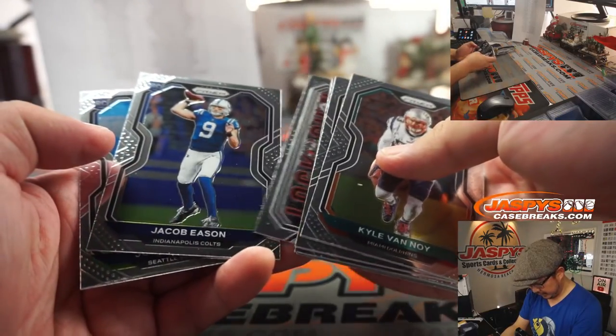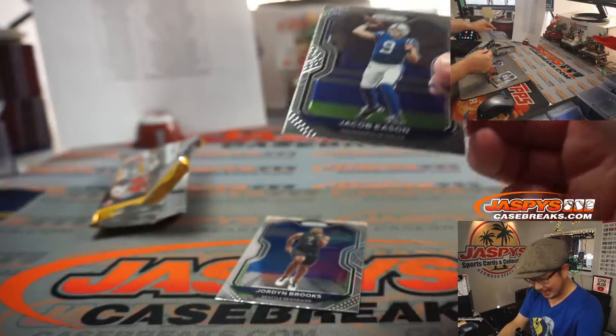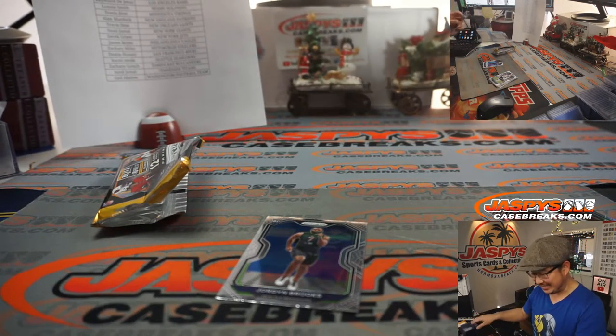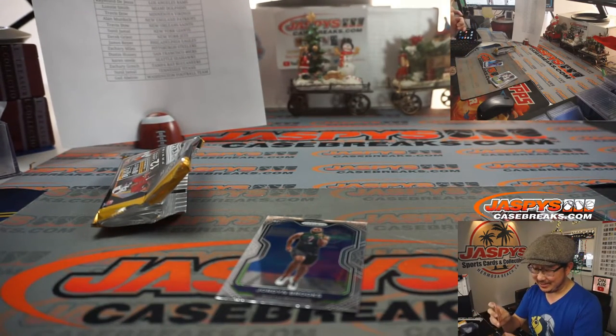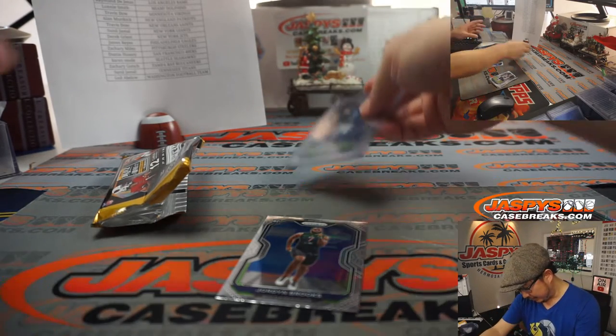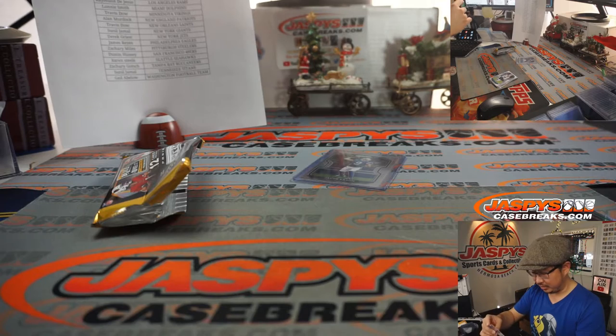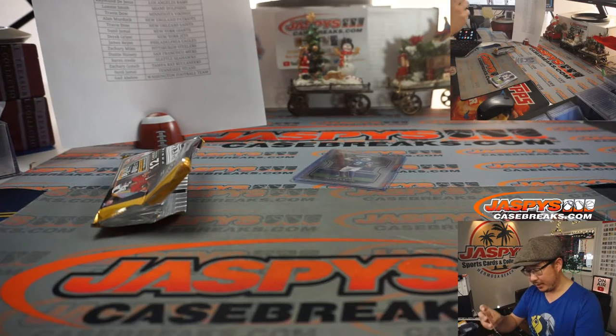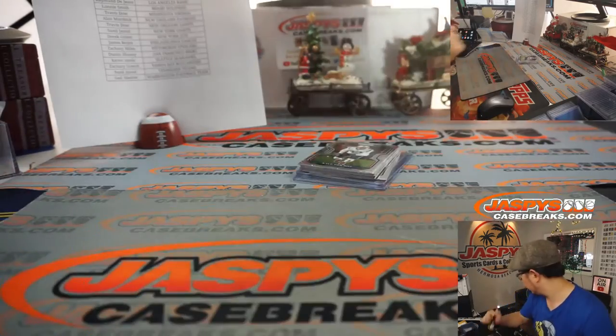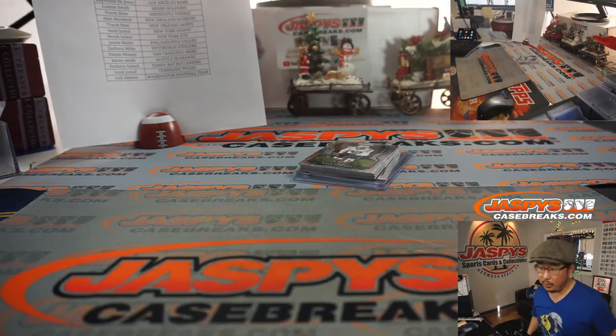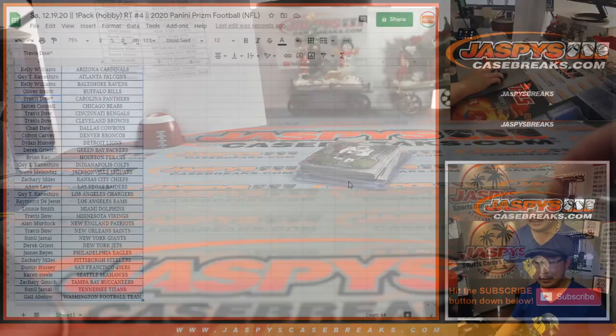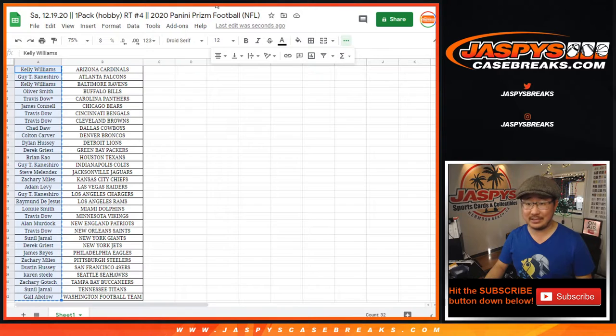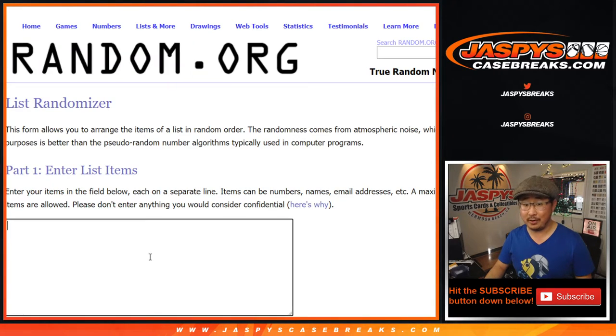All right. Thanks, everyone. We've got, ooh, I thought that was a different, I saw a quarterback. I saw a J. Thought it was going to be Justin, but no, it's Jacob Eason. Colts rookie card going to Guy. And then we got the Jordan Brooks Seattle Seahawks rookie card going to Karen. All right. Nothing too crazy in this pack. But the whole point of this is to see who's going to win those spots in 2017 Panini Prism Football Blaster Edition. Mahomes rookie card hunting.